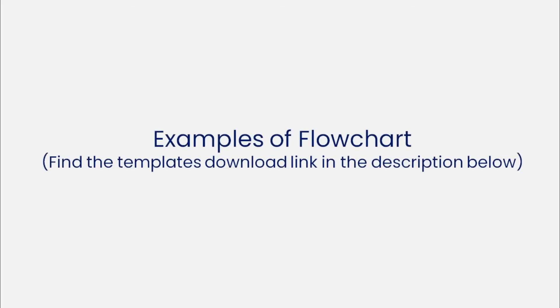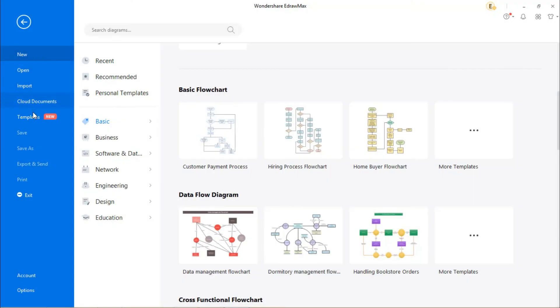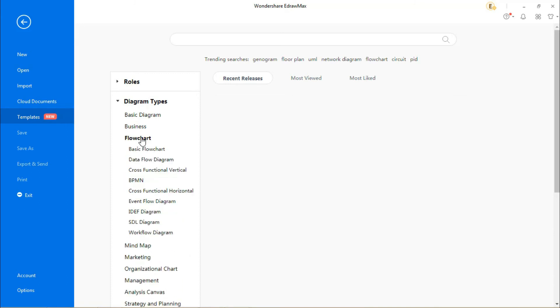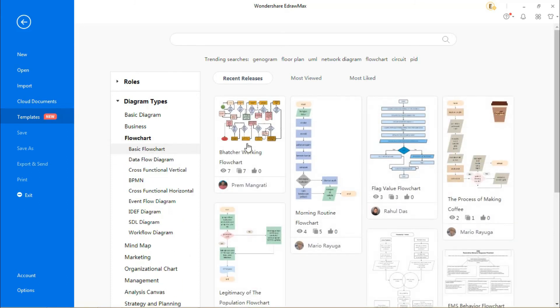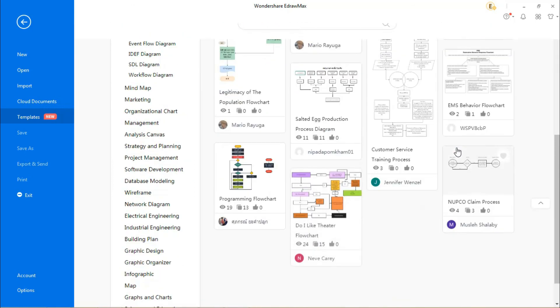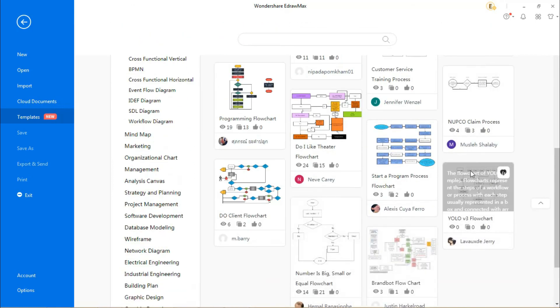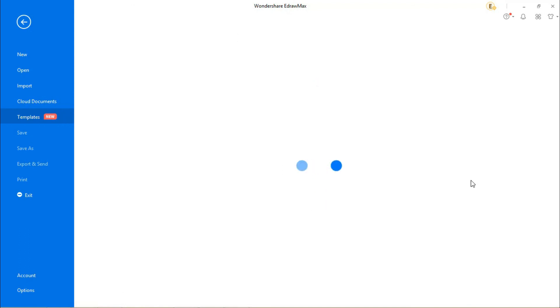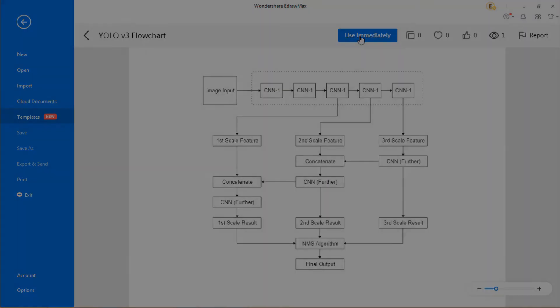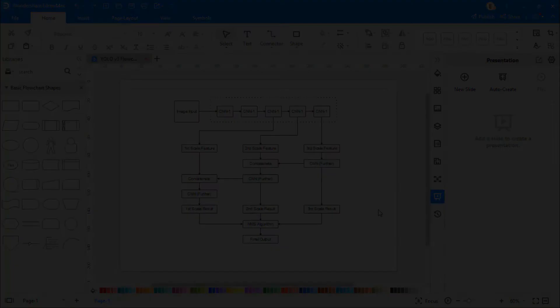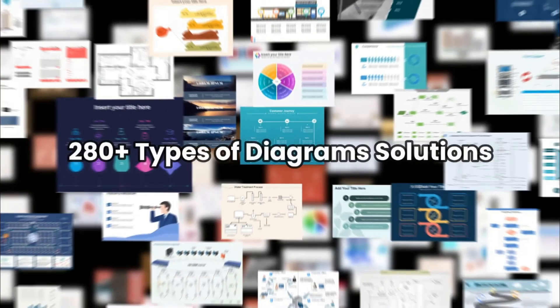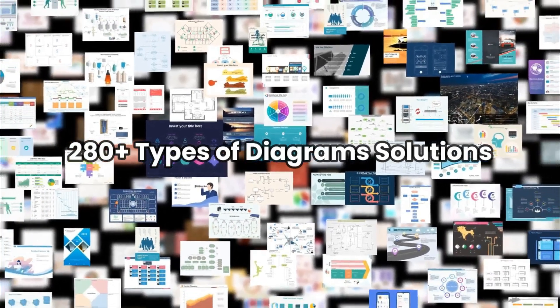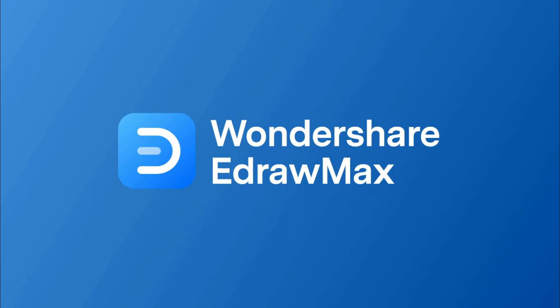Now let's look at some examples of flowcharts. Select one of the templates from the gallery and import it to the drawing board. Now you can customize it to meet your requirements. Click the link in the description below to try eDraw Max online or to download the software.